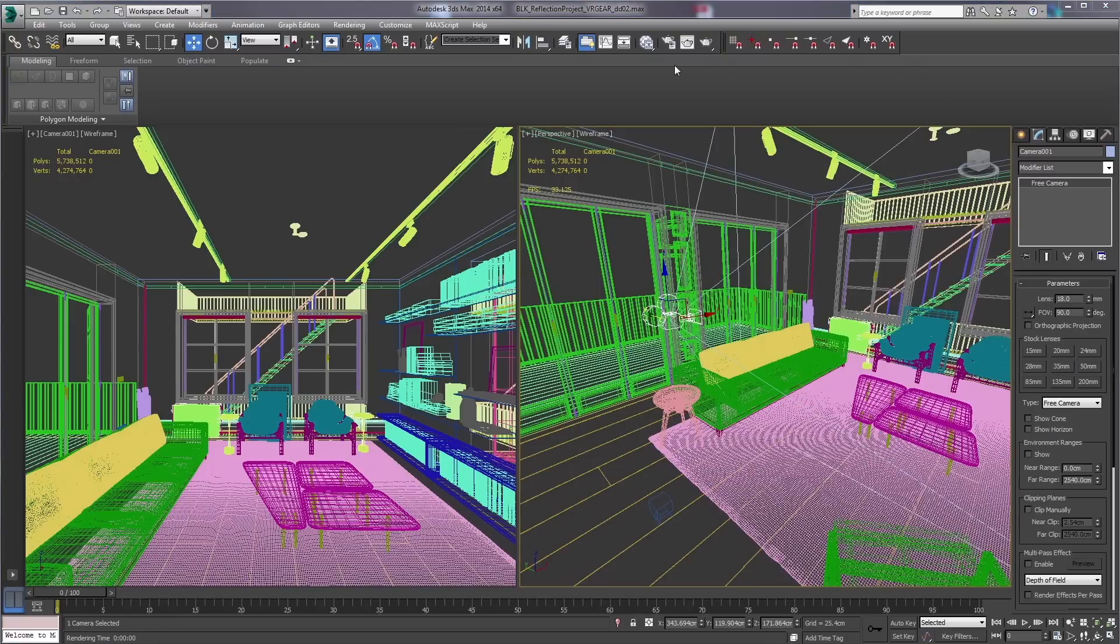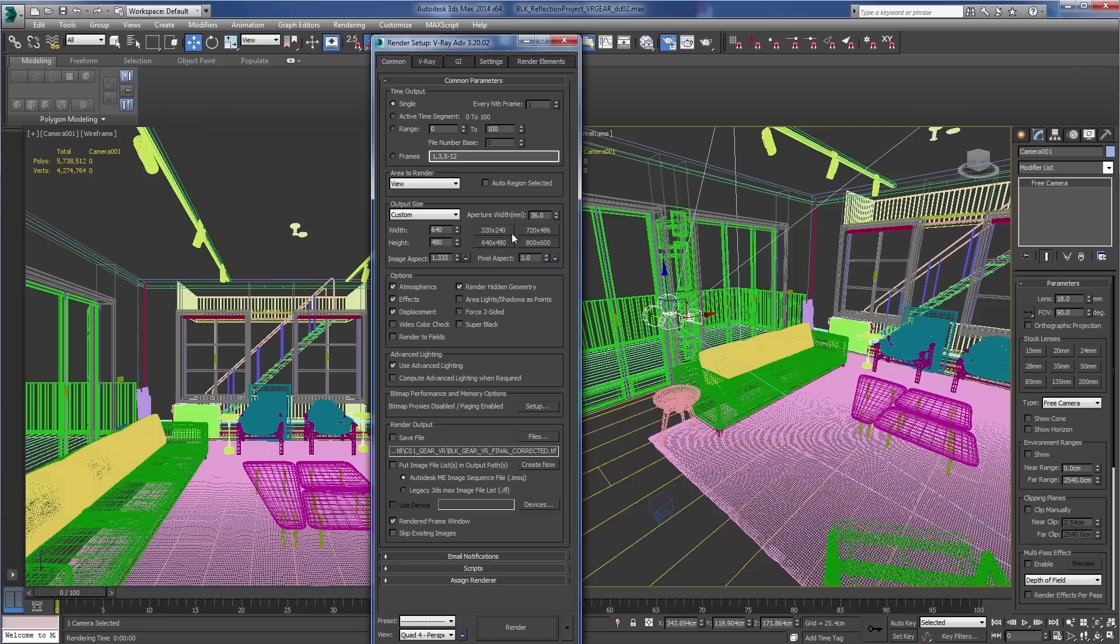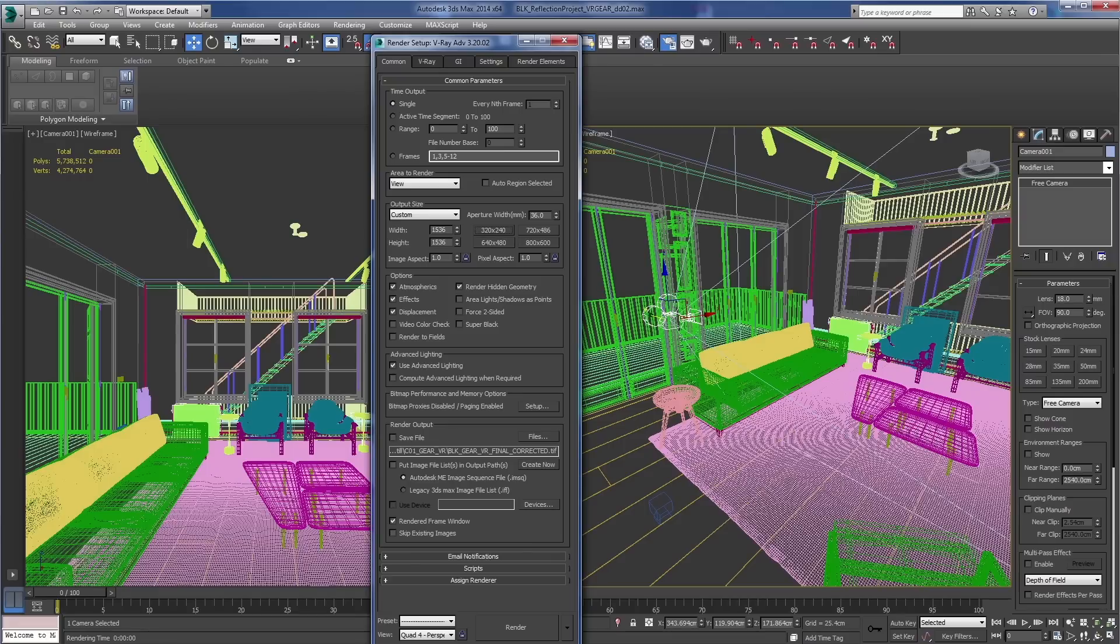So I'm going to pop open our render setup here, and in our resolution we're going to want to put in 1536 as the square size of our resolution. So our image aspect is going to be 1.0.